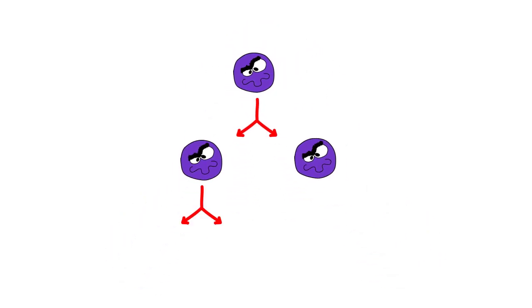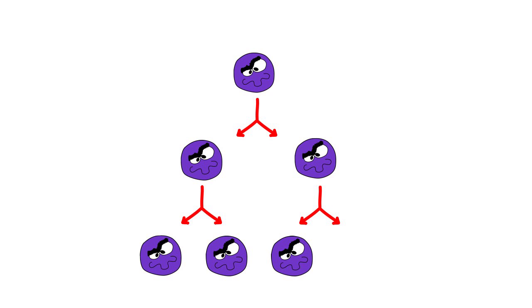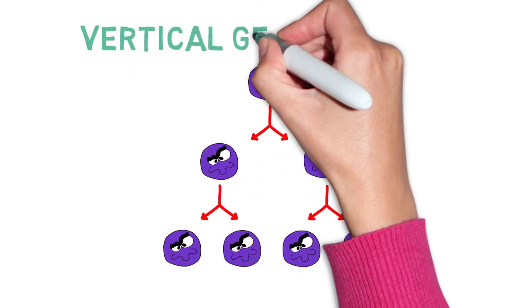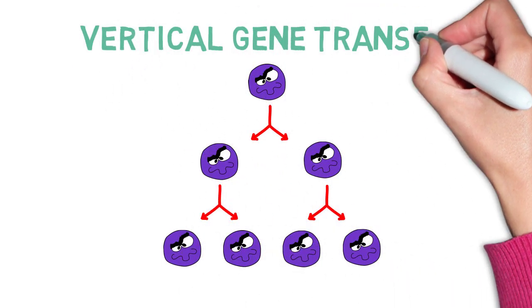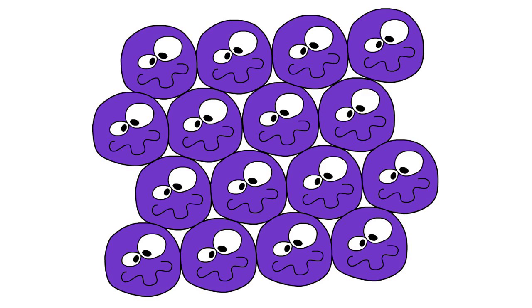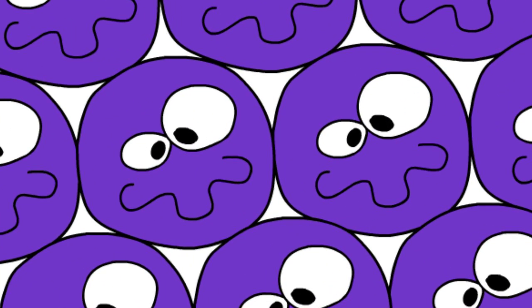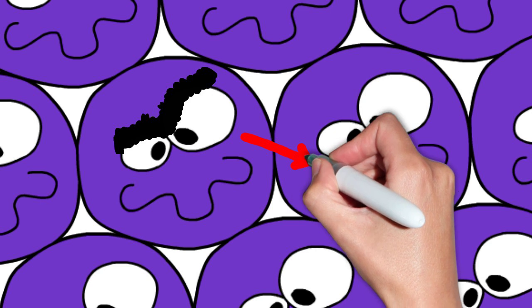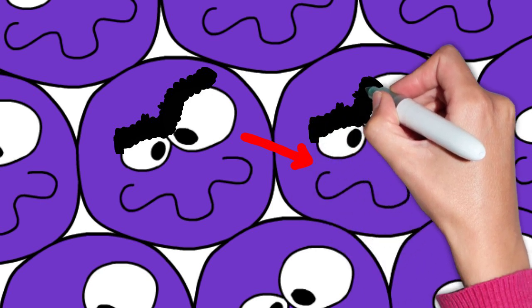This passing of genetic material from parent to offspring is known as vertical gene transfer. But MRSA also spread via lateral gene transfer. Bacteria are able to share their DNA cell to cell.